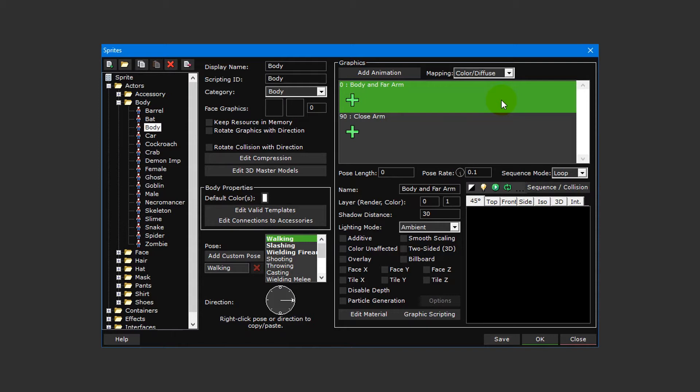However, we're going to be using a sprite sheet with the arms attached, so we'll be repurposing the close arm animation layer for something else.